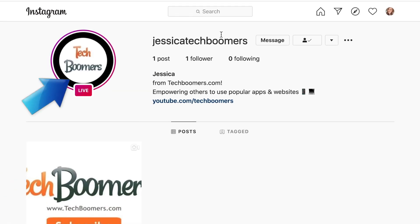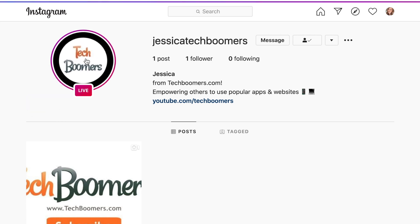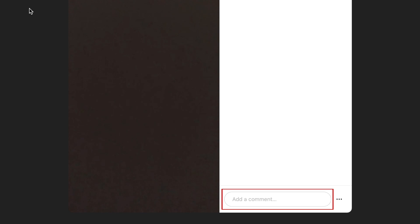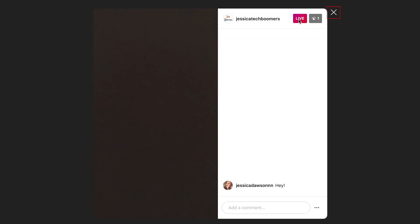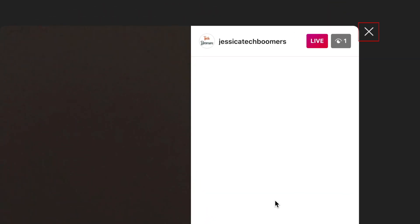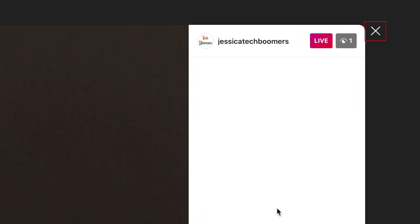To start watching a live stream, click on the live icon of the creator you want to watch. While watching a live stream, you can post comments in the comment box on the right side. If you want to stop watching, click the X icon in the top right corner to close it.